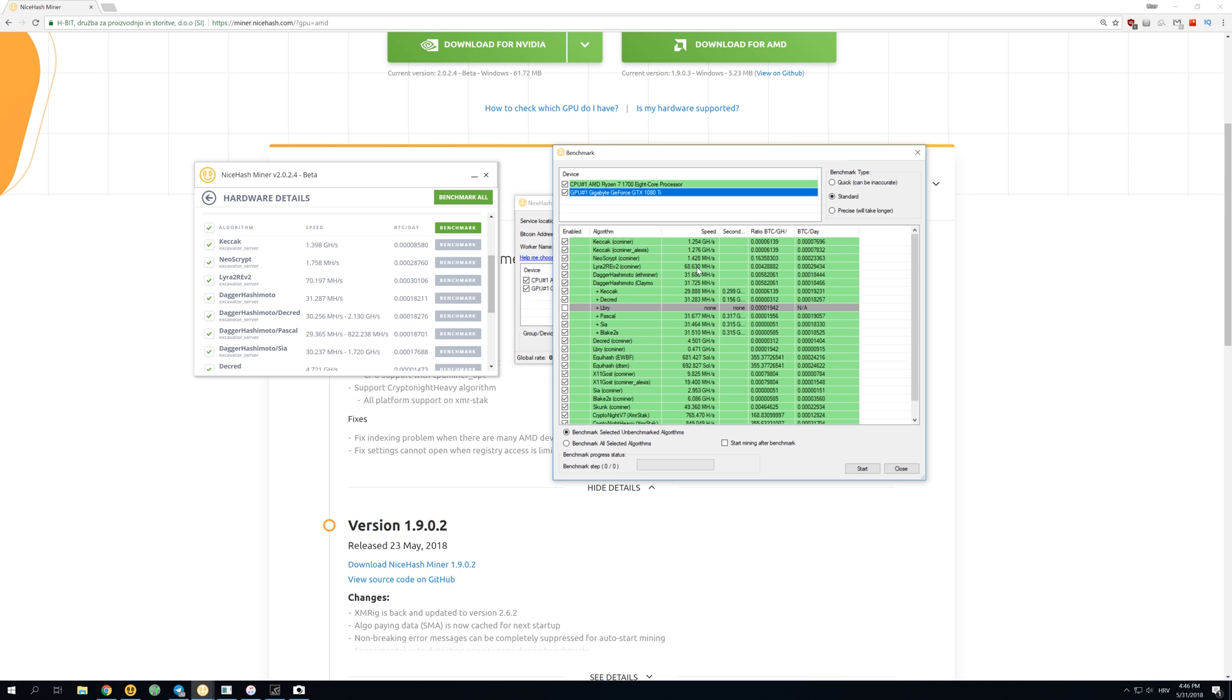Lyra2Z gets 68 on legacy, and on version 2 it gets 70.19, also better on version 2. And the only thing that has some real improvement is DaggerHashimoto, which has 31.68 on legacy compared to 31.28 on version 2, so about 2-3% better on the legacy.